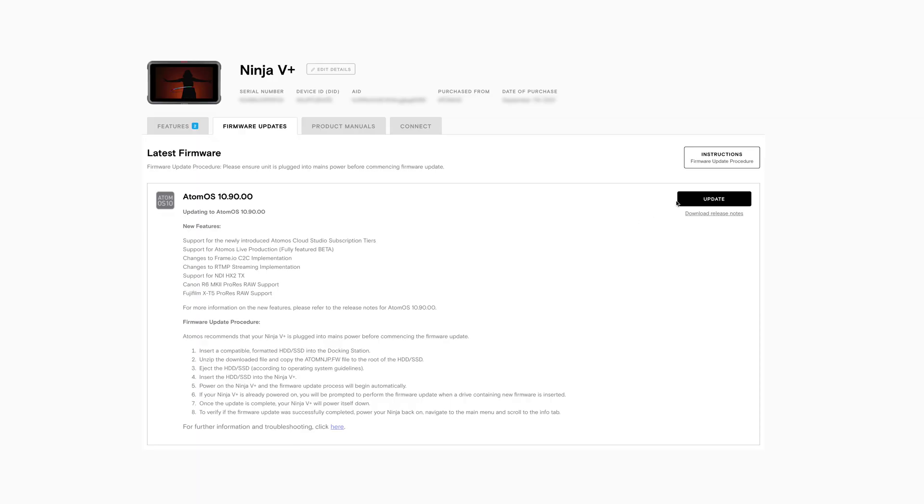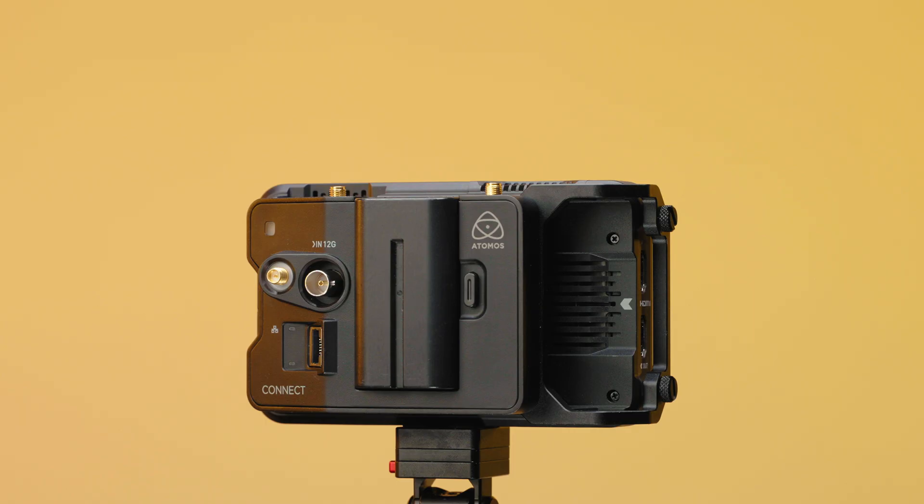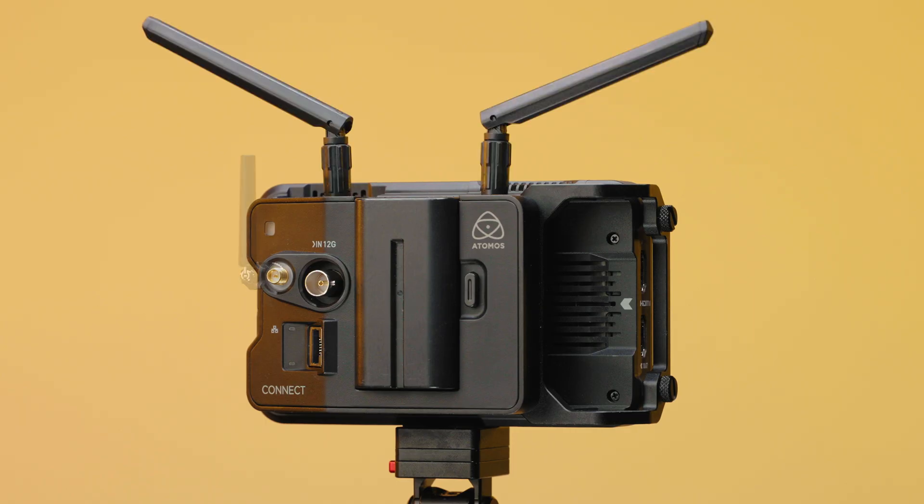Ensure your Atomos device is on the latest firmware available through my.atomos.com. Attach Wi-Fi and RF antenna to your Atomos device.